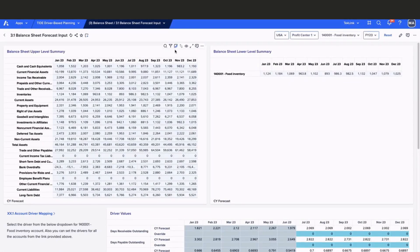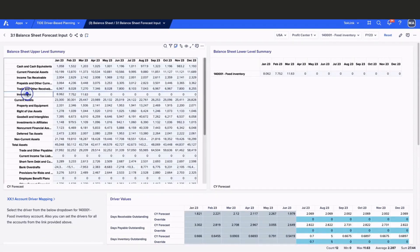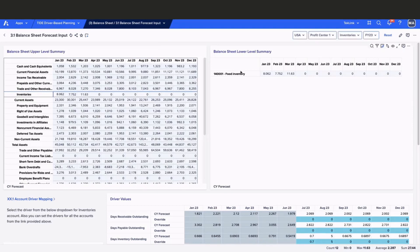The functionality of this board is very similar to the P&L board that we just reviewed. We will be taking a look at inventories and updating the driver selector for food inventory.